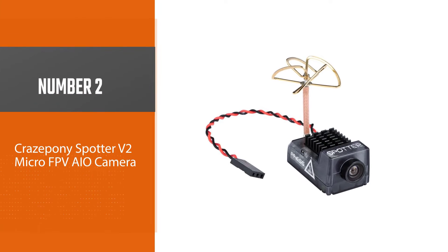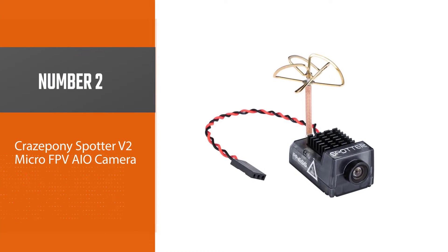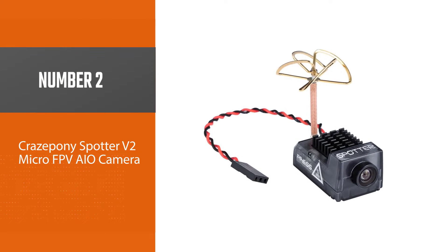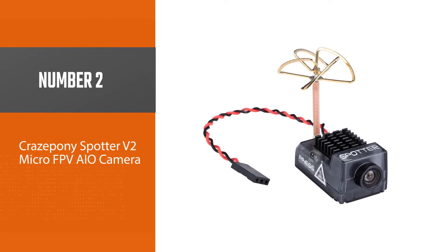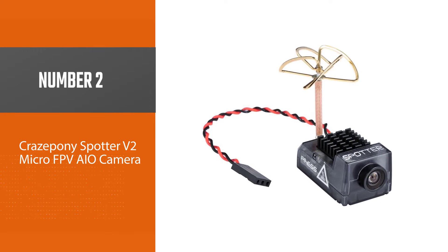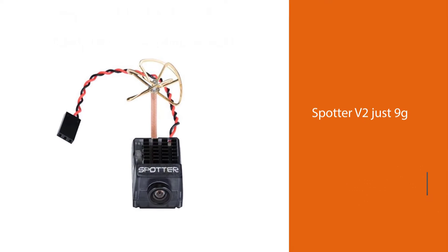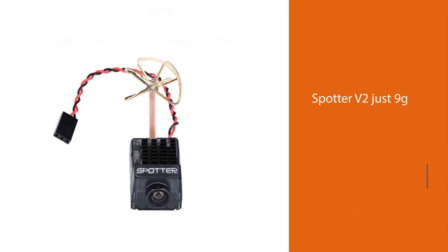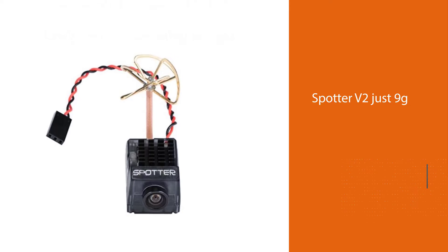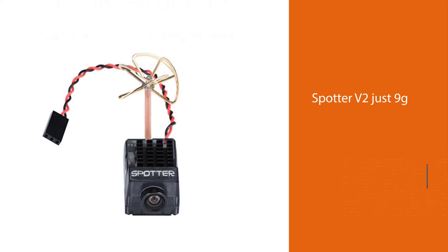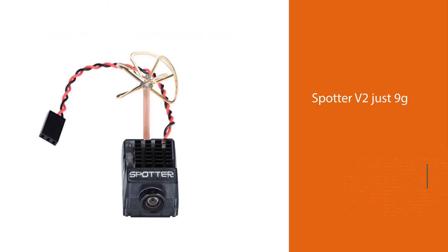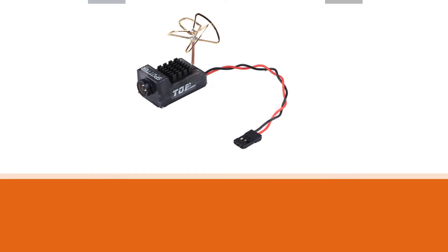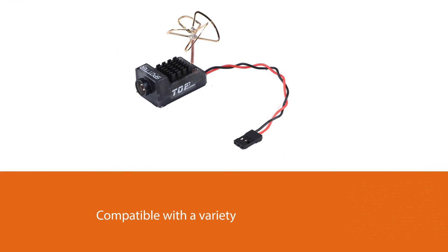Number two: Craze Pony Spotter V2 micro FPV AIO camera. The Spotter V2 micro FPV AIO camera is quite popular among many quad owners due to its versatility and small size. The Spotter V2 weighs just 9 grams and is not bigger than two coins.